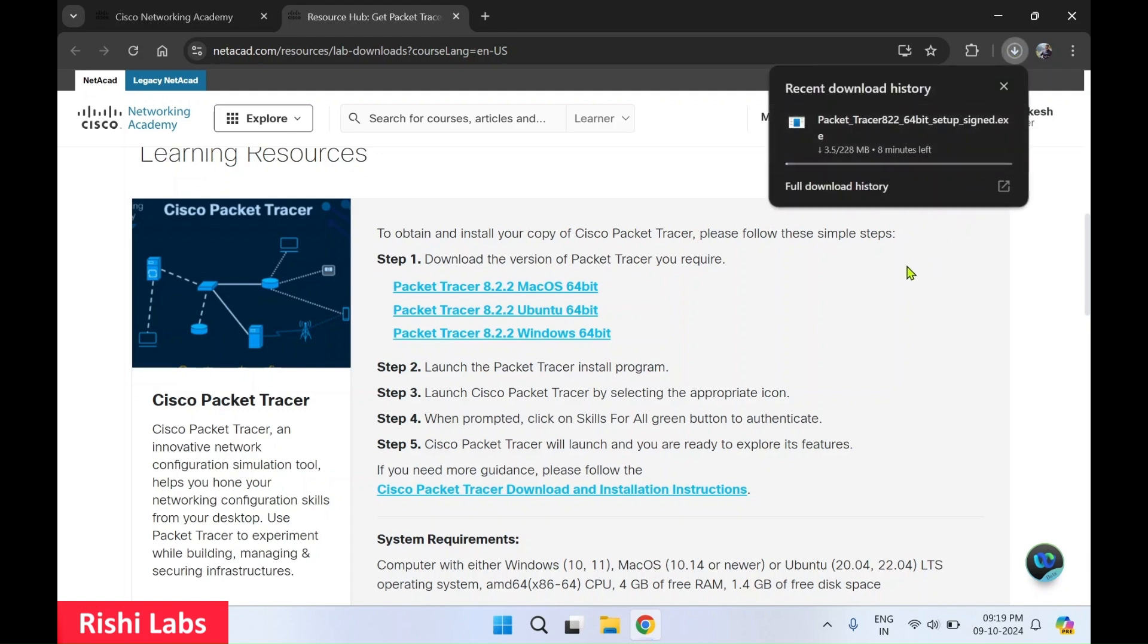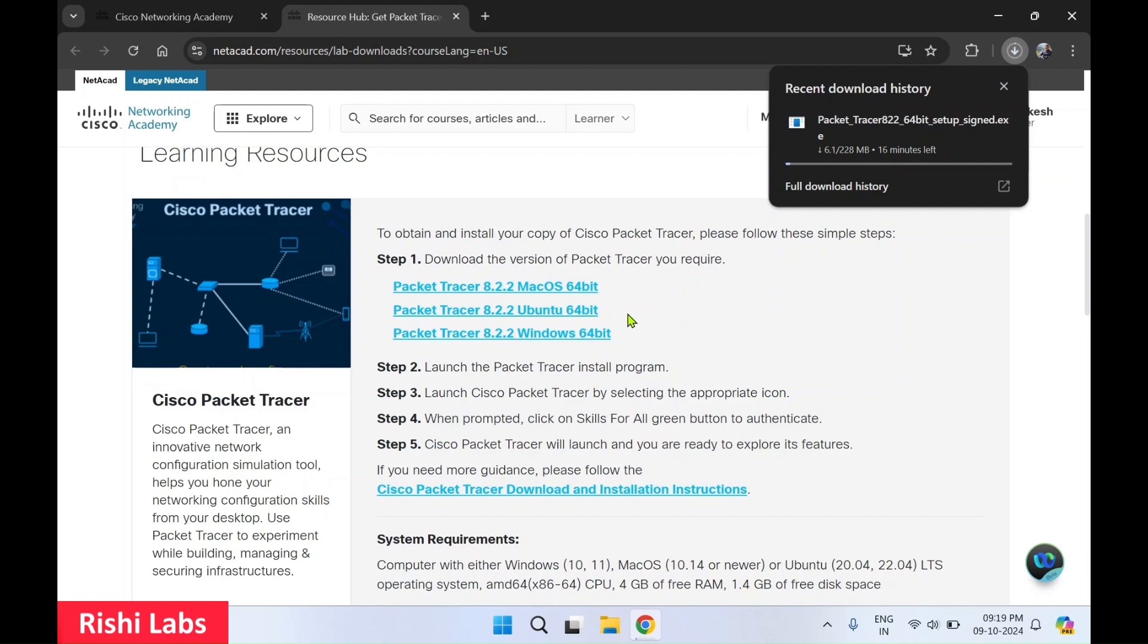So it is going to take few minutes to download the setup. So you can see on this page, there are links you can download for Mac OS as well as Ubuntu. And current version while making this video of the Packet Tracer is 8.2.2.